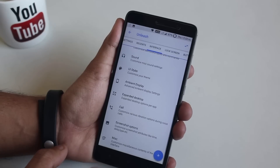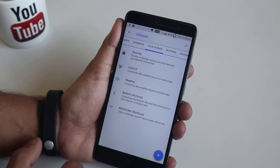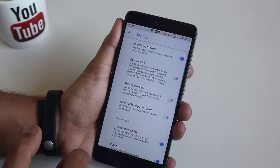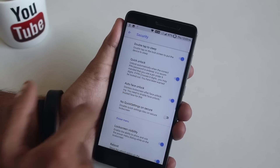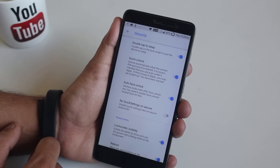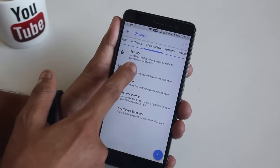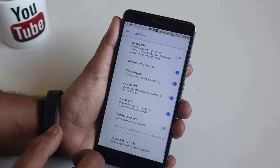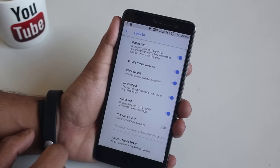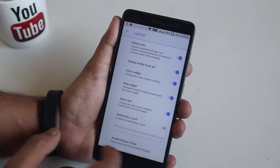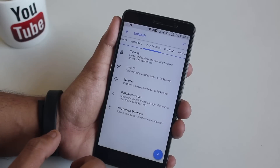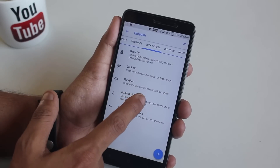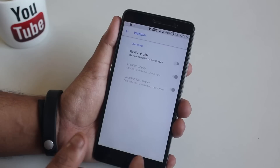After that we have the lock screen customizations. In security we have double tap to sleep, quick unlock, and an auto face unlock option. In lock UI we have an option to enable battery info while charging, similar to Nitrogen OS, and lock screen weather as well.